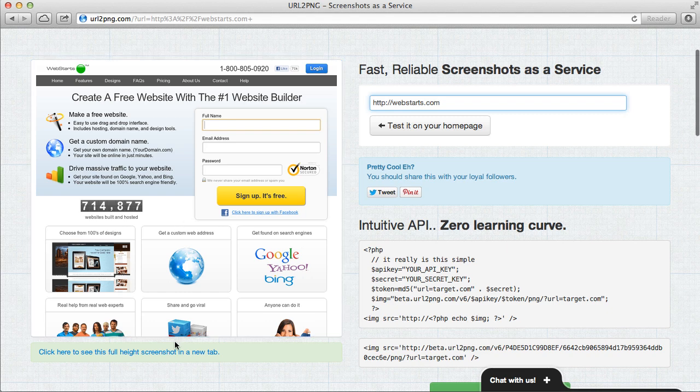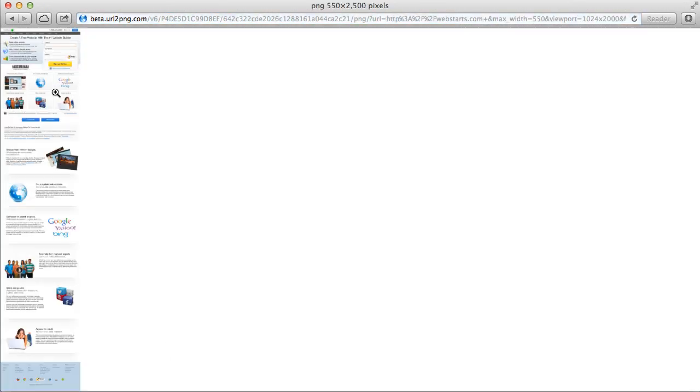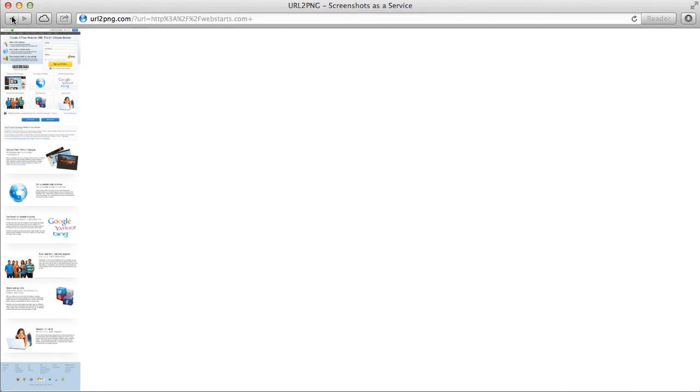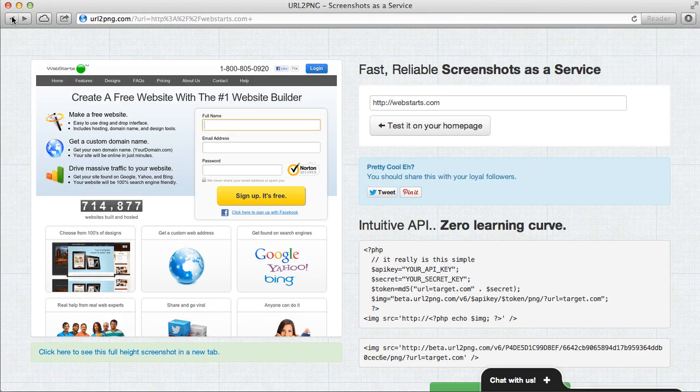You can click here and it will open up the entire page, a screenshot of the entire page in a separate browser tab.